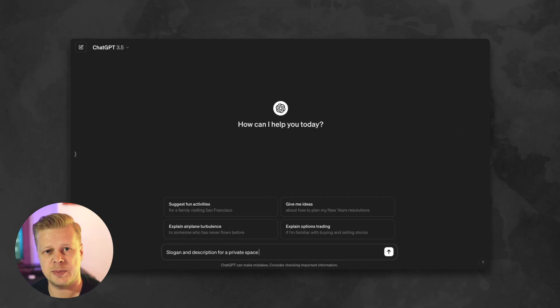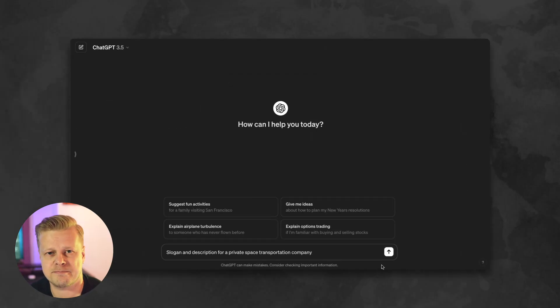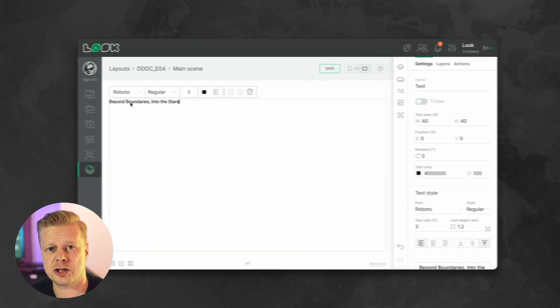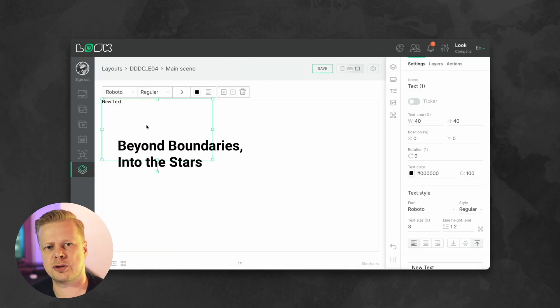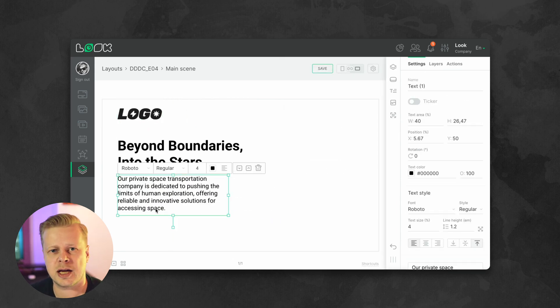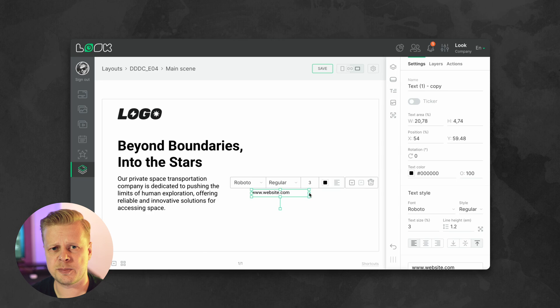Let's say we provide private space transportation services — why not? I need a slogan and description to advertise our service, so let's delegate this task directly to ChatGPT. And voila, we are done. I'm happy with this result, so I copy this text and add it to our layout. We will also add the logo and website of our fictional company. ChatGPT version 3.5 is currently a completely free tool.